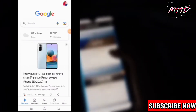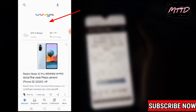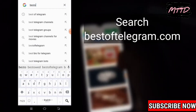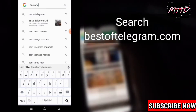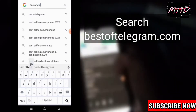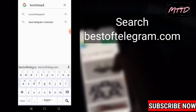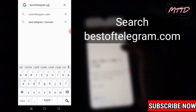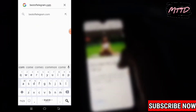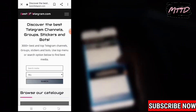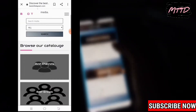After opening Google, you have to touch your search bar and search here: 'best of telegram' — bestoftelegram.com. On the screen you can see, just simply search it. After searching, you will get this type of website.